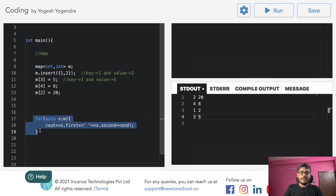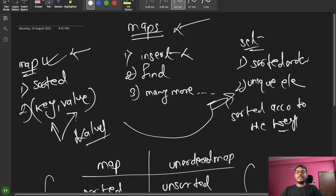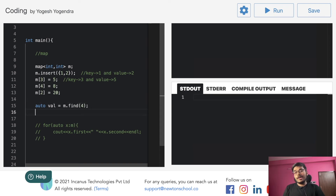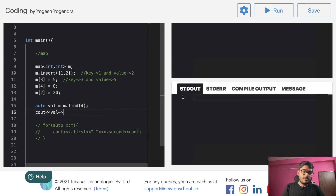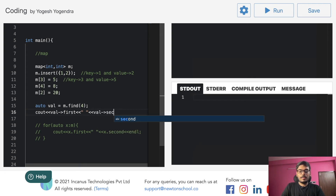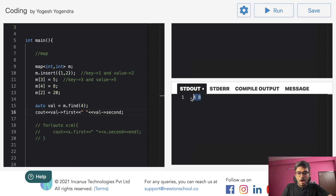Now let's move on to another function — the find function. To use it: auto val = m.find(4). Then we can print the result — the output shows key 4 and value 8.